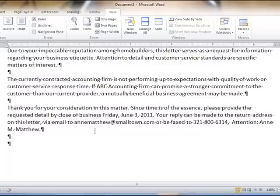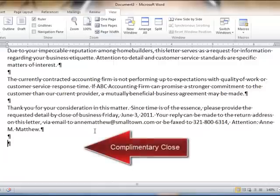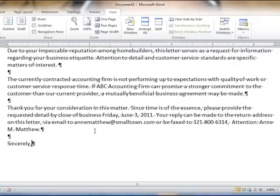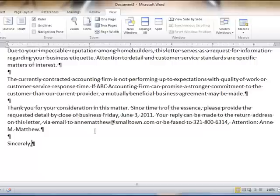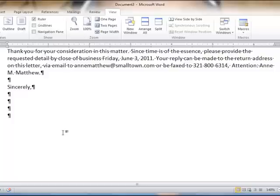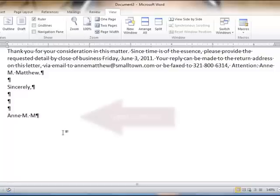A double space below the last paragraph, we key in the complimentary close. The complimentary close is something like sincerely, cordially, yours truly, and so forth. I'm going to use sincerely here. The complimentary close is followed by a comma. Then we press the Enter key four times, giving us three blank lines for the writer of the letter to sign their name.